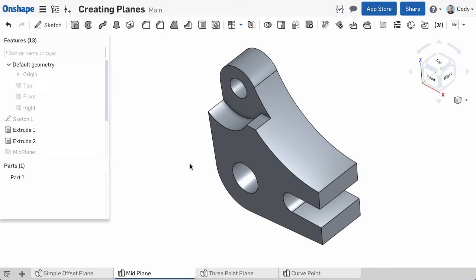The next topic to discuss is creating construction planes. Construction planes will be needed anytime you need to start a sketch but don't have an existing plane or planar face to start the sketch on. So let's get started.